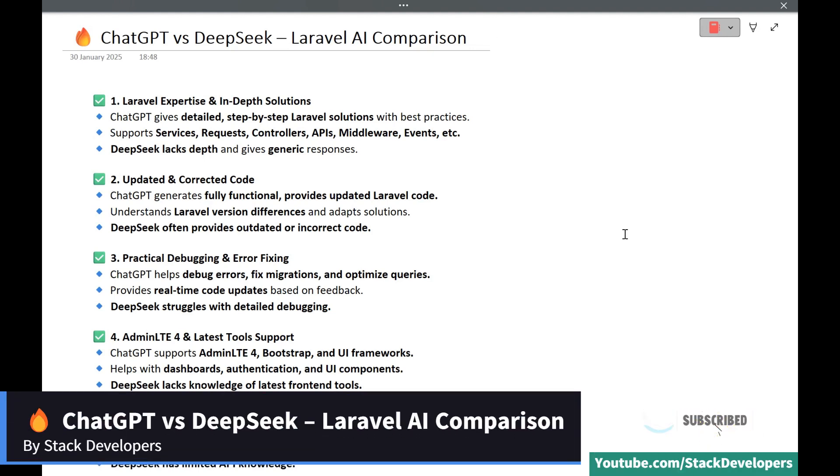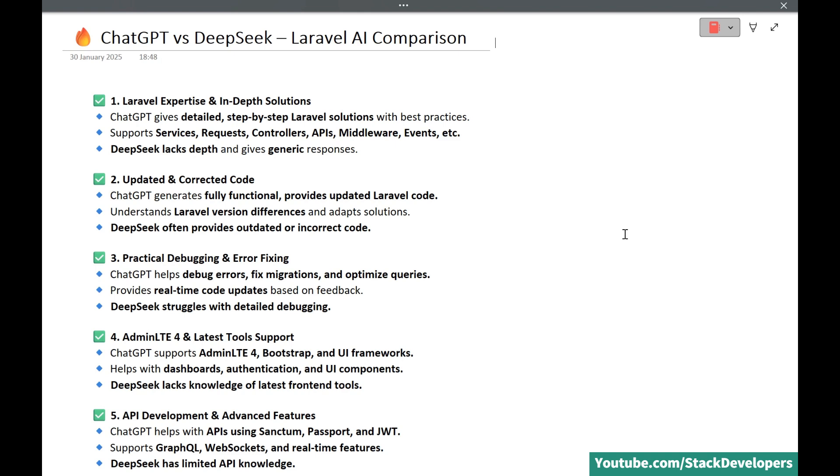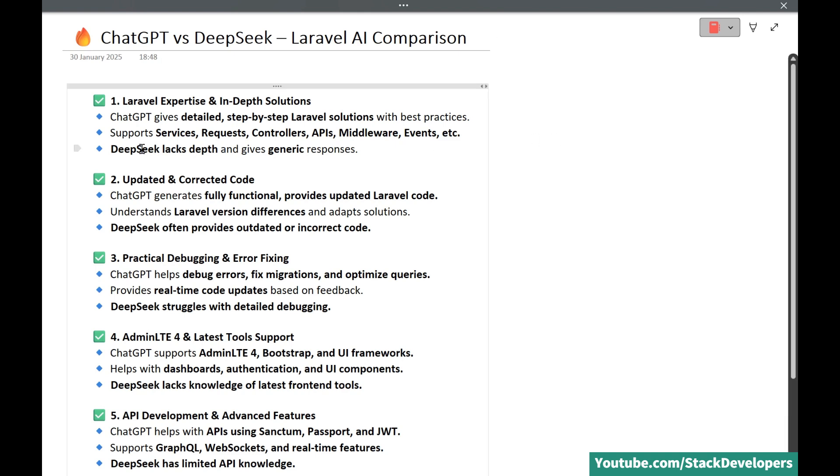Welcome back to Stack Developers YouTube channel and today we are comparing ChatGPT and DeepSeek to see which AI is better for Laravel development. So let's find out. First one is Laravel expertise and in-depth solutions.